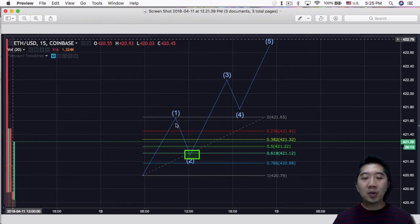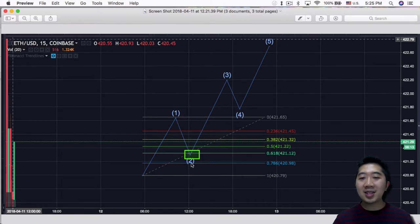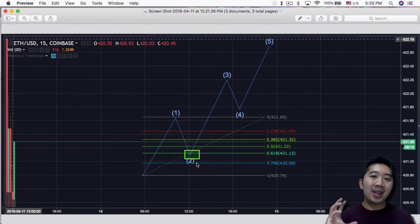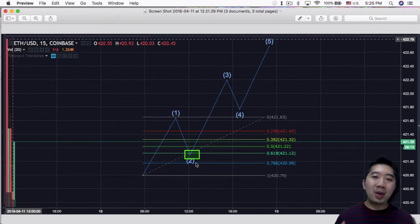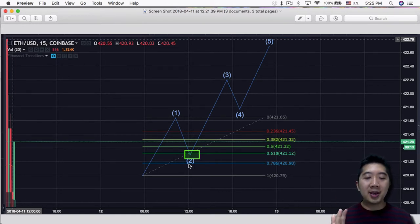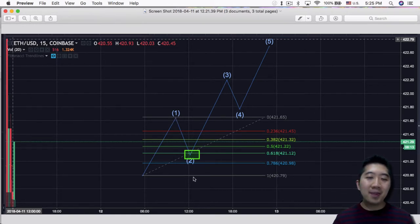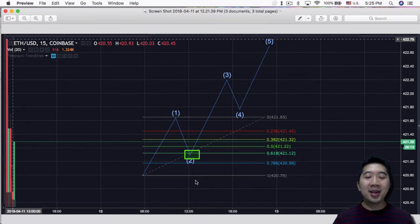But what happens is if it retraces down to the 786 or below, it really indicates a potential bear situation. But more importantly, if it retraces completely past wave 1, it is really an Elliott Wave failure.